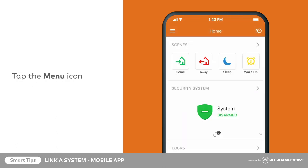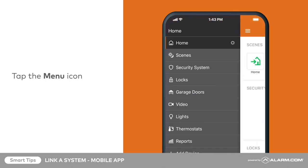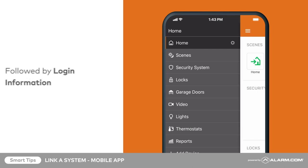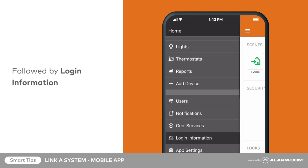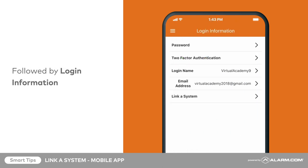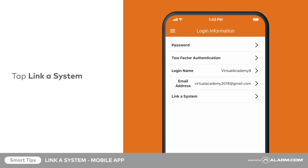Tap the menu icon, followed by login information. Next, tap link a system.